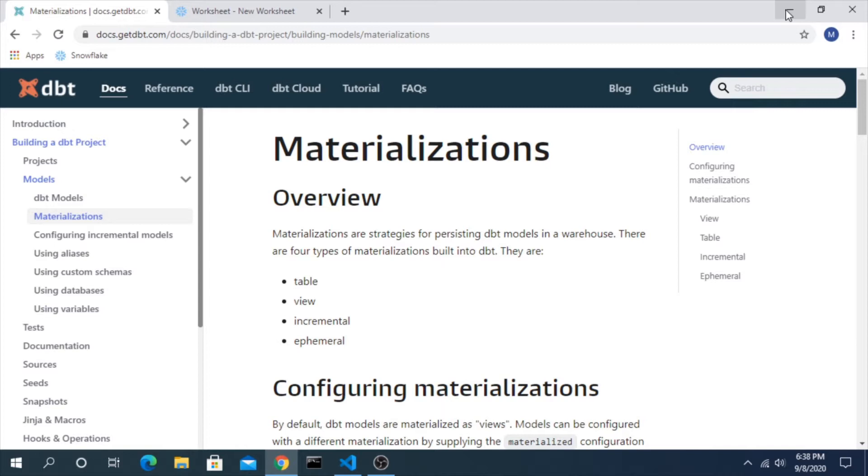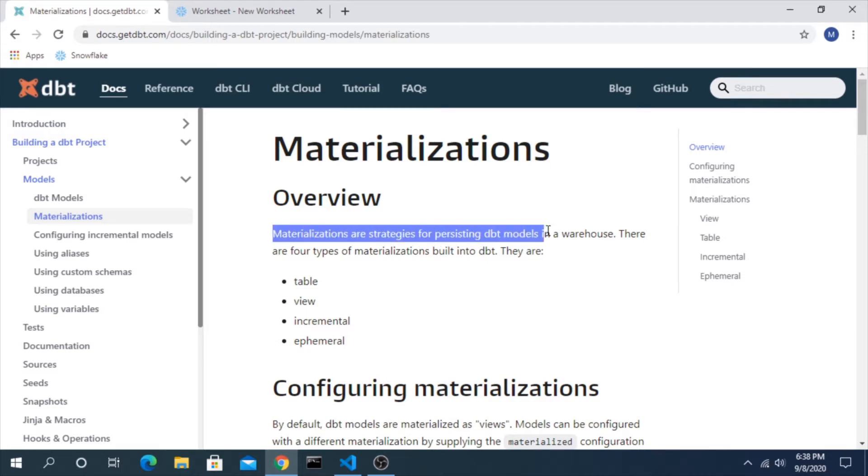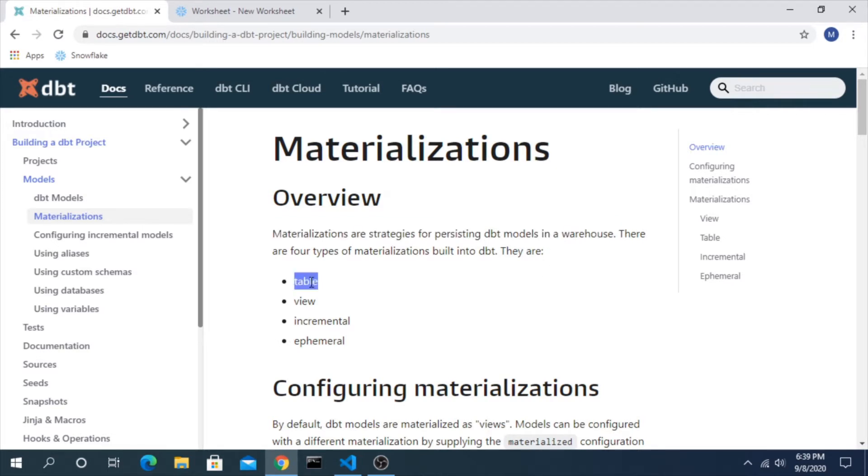In dbt world, they offer four options out of the box for us to make those decisions and they're called materializations. As it says here, they are strategies for persisting dbt models in a warehouse, and those four options are table, view, incremental, and ephemeral.